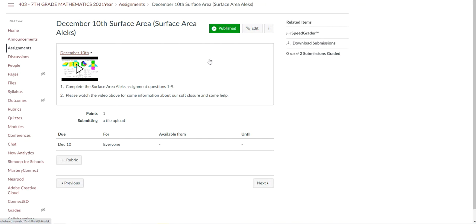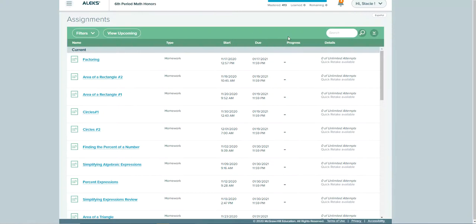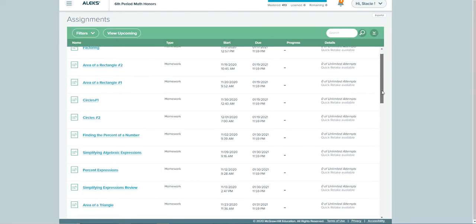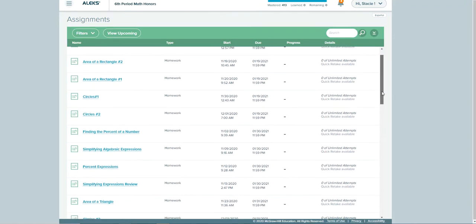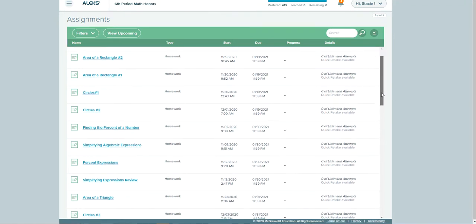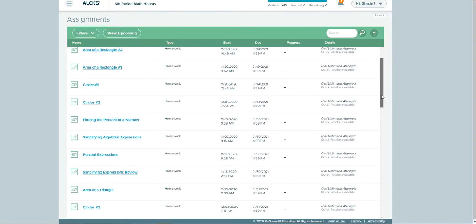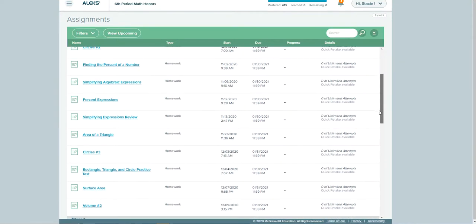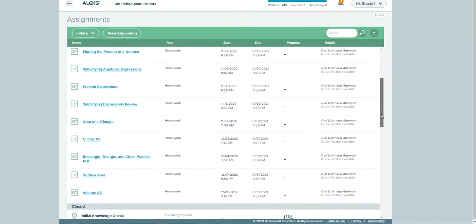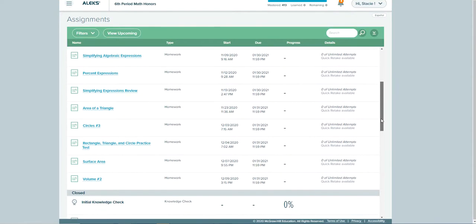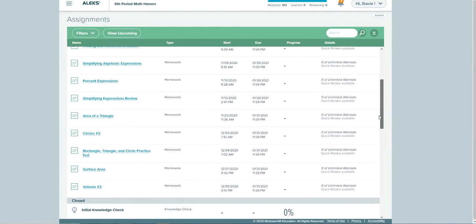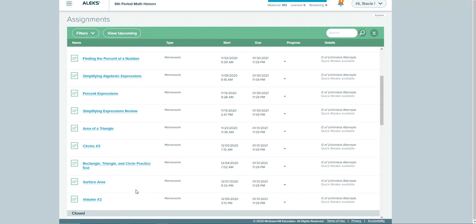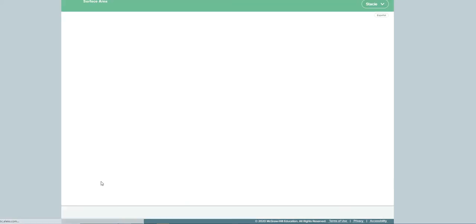So they can click on, let me go ahead and show you that really quick. Okay, so when they log on to their Alex assignment this is the place where they are going to be finding what they need to do for Alex. This is in their Alex account and they should all have their Alex passwords. If not you can email me and I would be happy to send that to you. So for December 10th they were supposed to do the assignment called surface area.